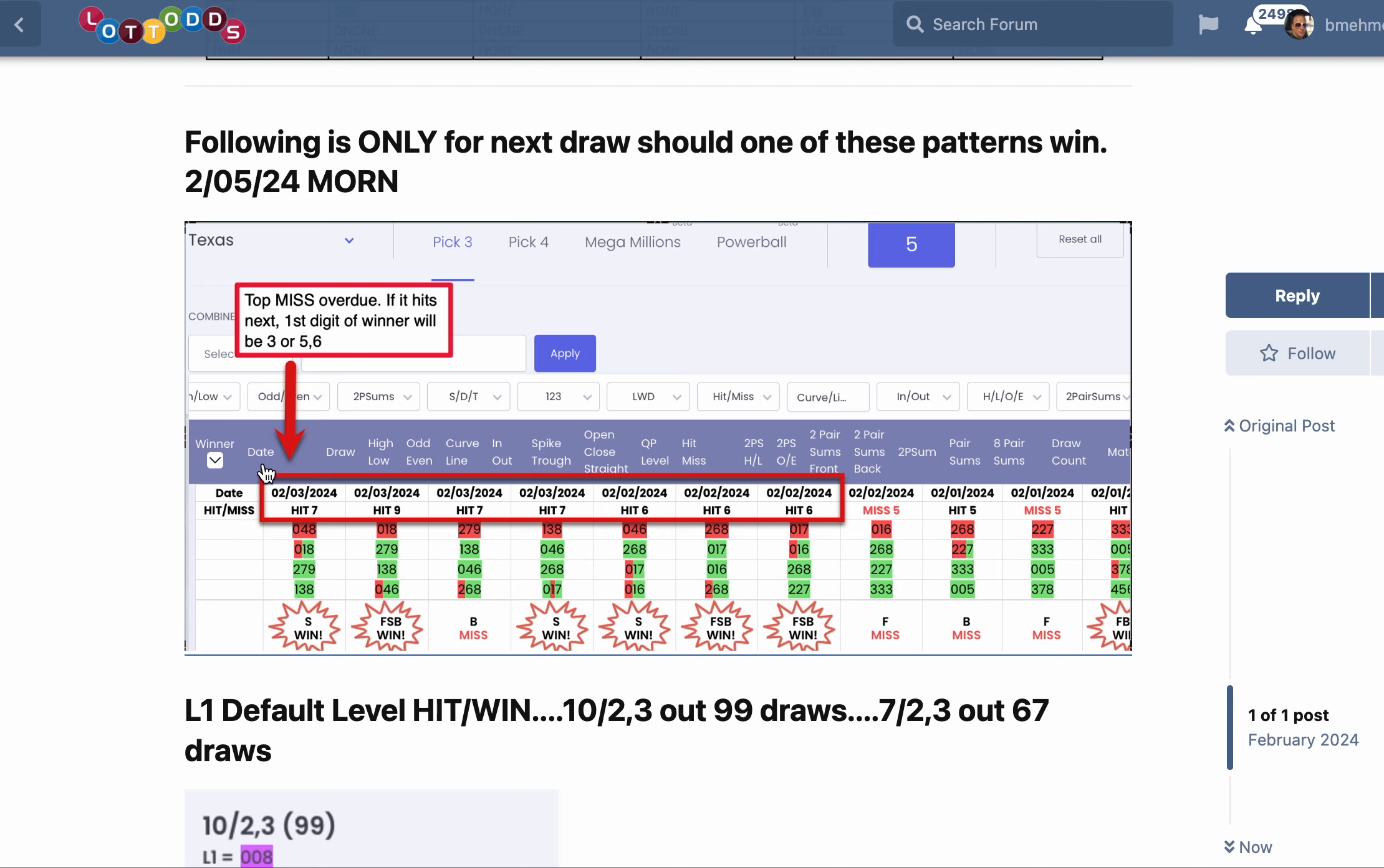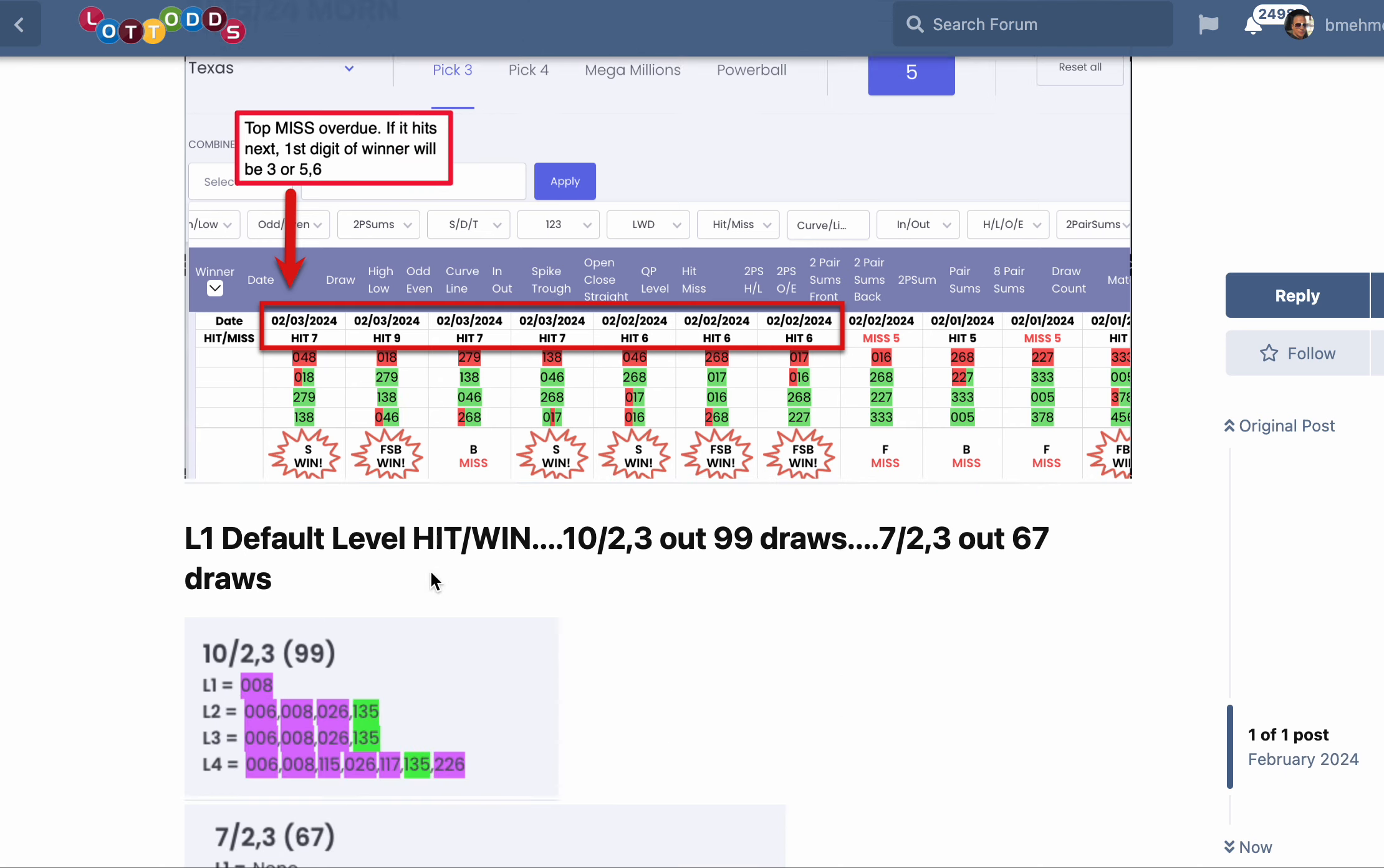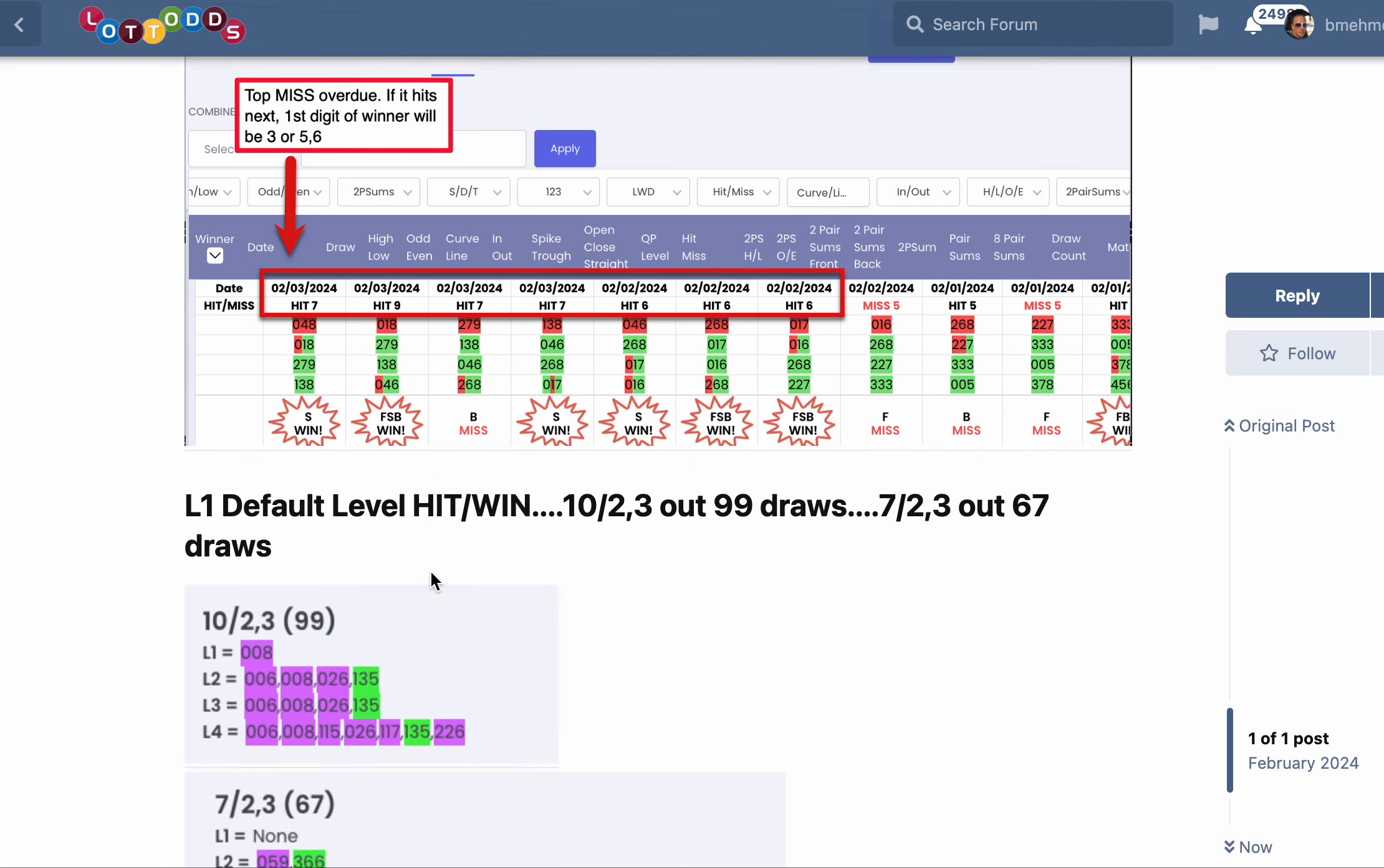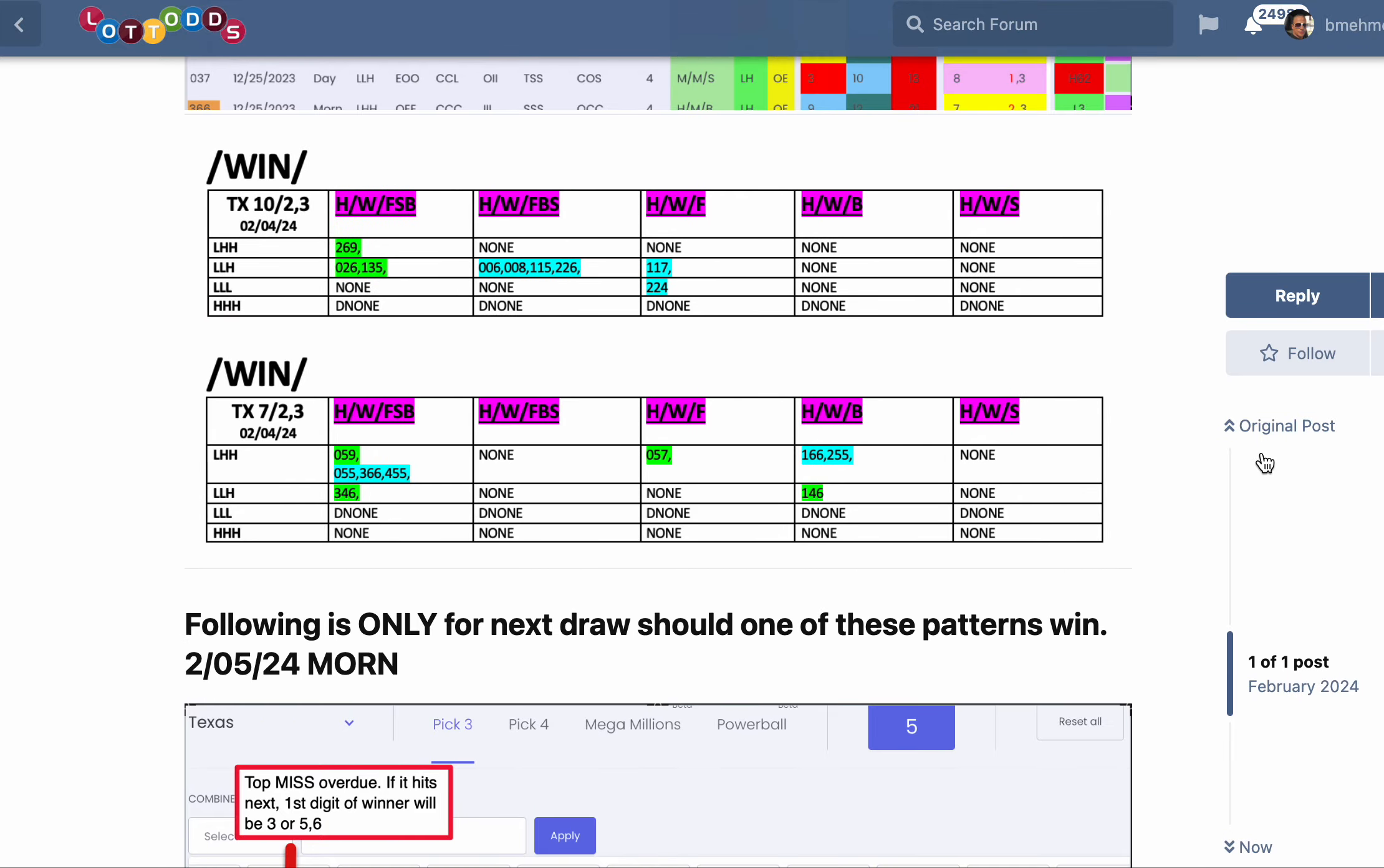Because if it's a miss, it takes two digits to hit. And if it's not going to be high-high-high, it's got to be either low-low-high, or low-high-high. And since a miss has only one low digit in it, it's got to be low-high-high. So if it's a miss and the first digit is going to be a three, it's going to be a low-high-high number.